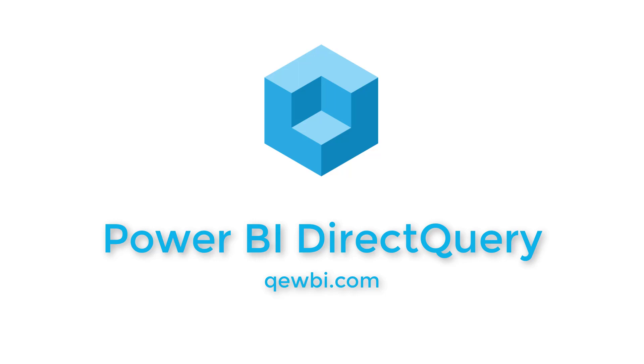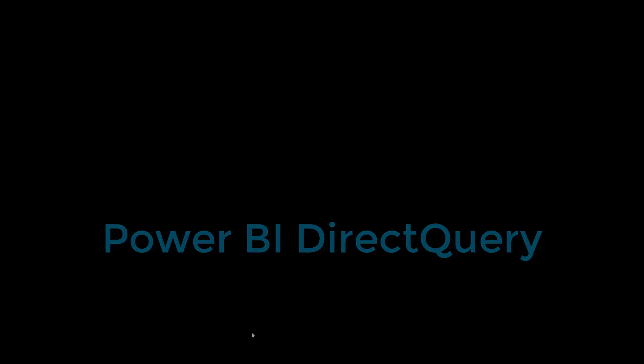Thanks for tuning in. Today we're going to talk about the Power BI direct query mode as opposed to the import mode for bringing data into a Power BI file.